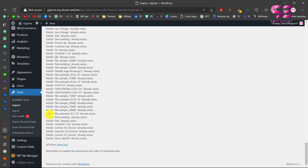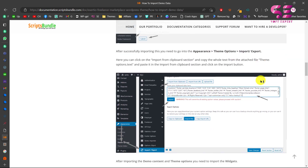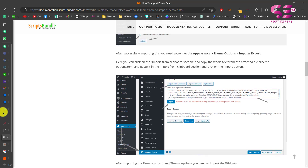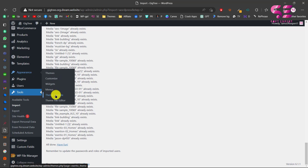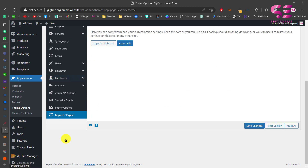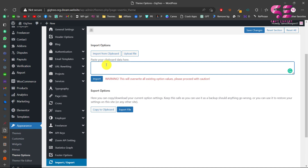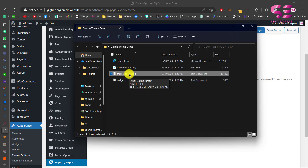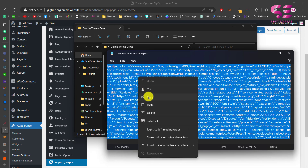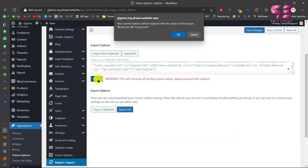Now we will go to the next step — importing the theme options. Go to Appearance > Theme Options > Import and Export, where we will import the second file. Go to Import from Clipboard, open the theme options file from your downloaded folder, select all the content, copy it and paste it here, then click Import and confirm OK.